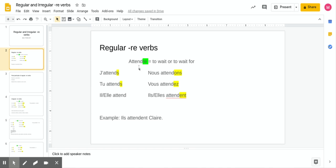The first verb is 'attendre,' which means to wait, or to wait for — I think of it as 'to wait for,' which helps with translations. We take off the RE at the end, just like for ER verbs you took off the ER. Then depending on your subject it will have different endings. For 'je' — in this case j' apostrophe — it ends in S, so you're left with A-T-T-E-N-D and add S: j'attends.